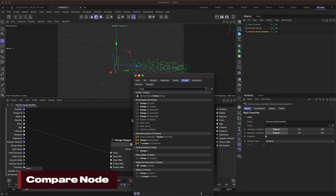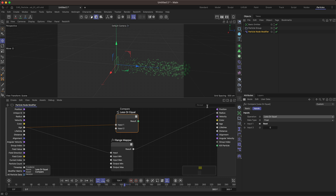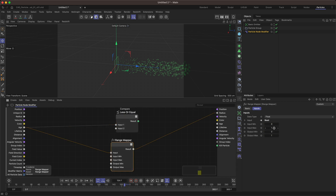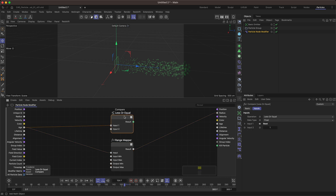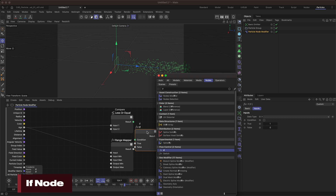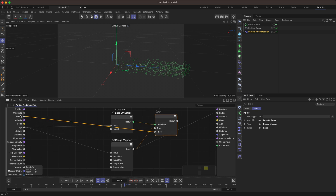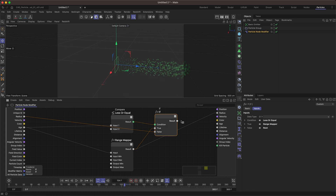I'll grab a Compare node. If our age is less than or equal to our duration — which at the moment is one, that's our input max — then that would be true. We need an If node because we get the condition here: when this is true, do the true condition, which is going to be our Range Mapper result. And when it is false, just go back to whatever the radius is. So we will get to our target radius, stick to it, and then simply output that as the radius.